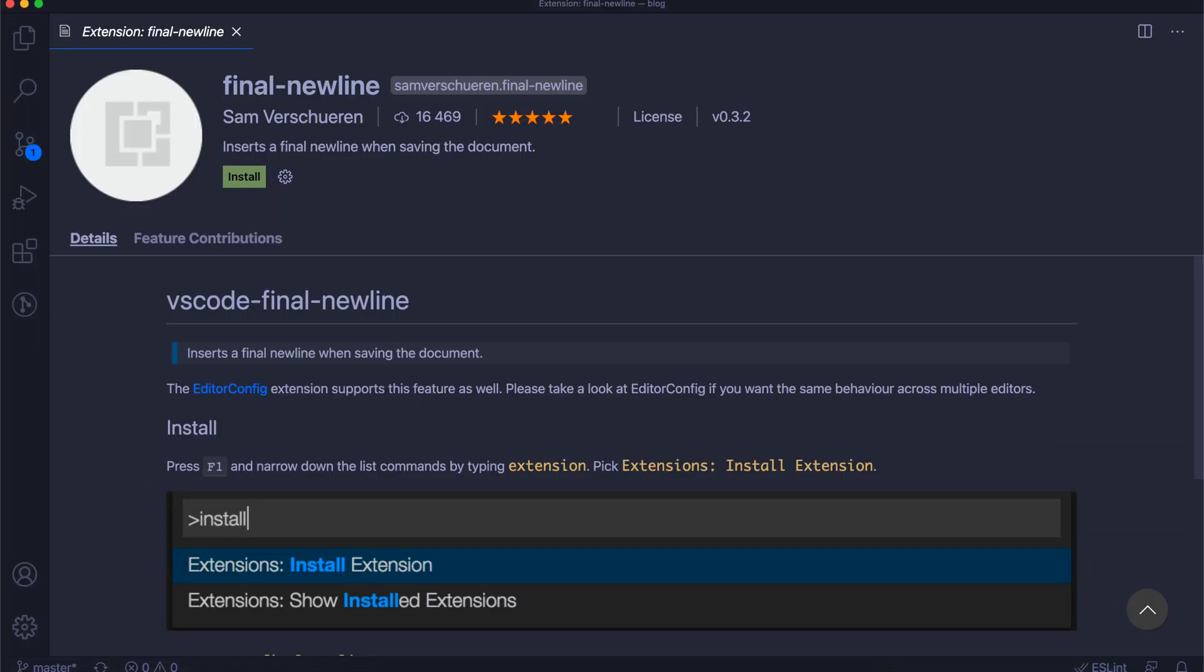Final newline. Sometimes you have to remember about adding a new line to your document and final newline comes with a helping hand here. Every time you will save the file it will insert a new line at the end of document. It's very helpful but actually I now uninstalled it because I use Prettier that is configured to always auto add the new line on the end of my document so I don't need to have both of them. I decided to uninstall it but if you don't use Prettier or you have no need for that, final newline will be very useful for you.